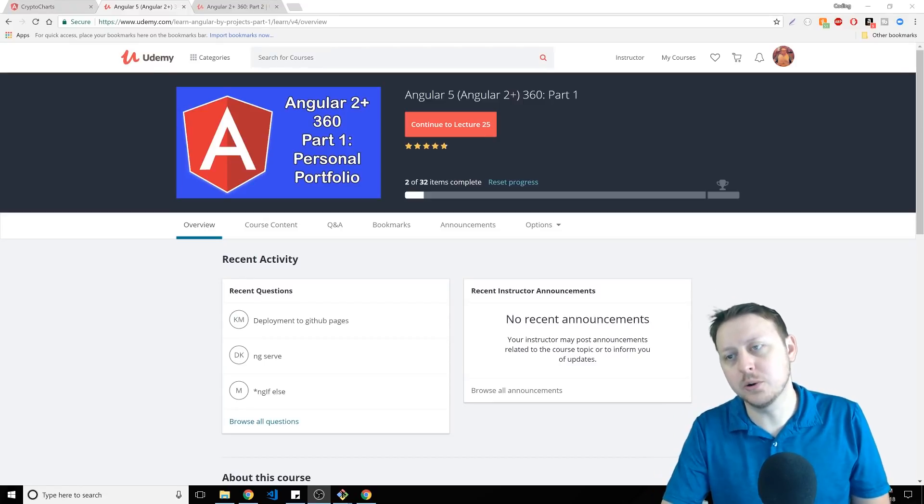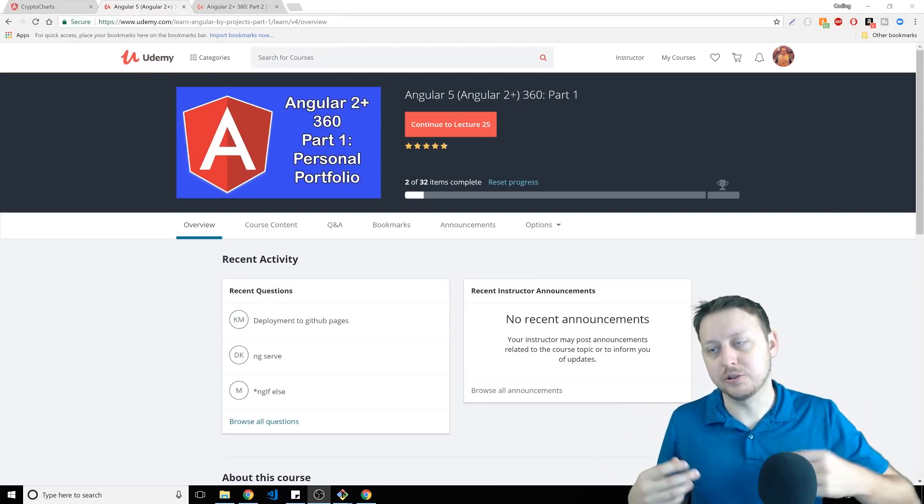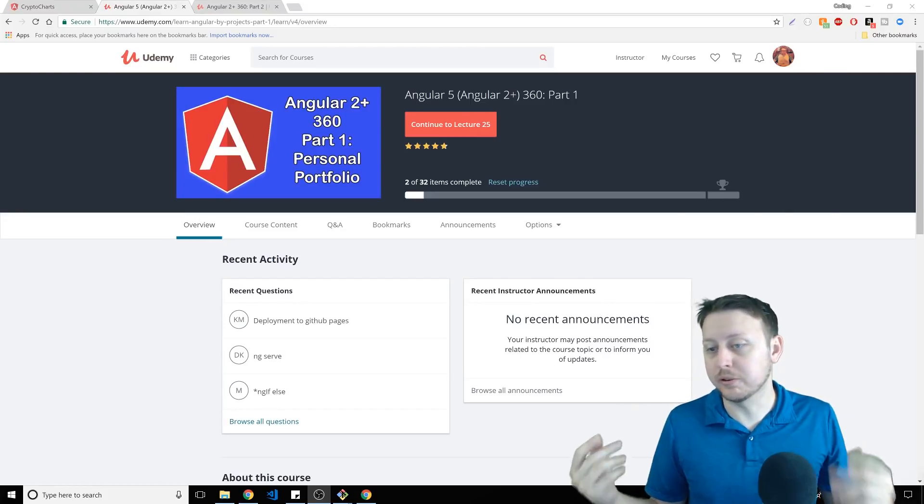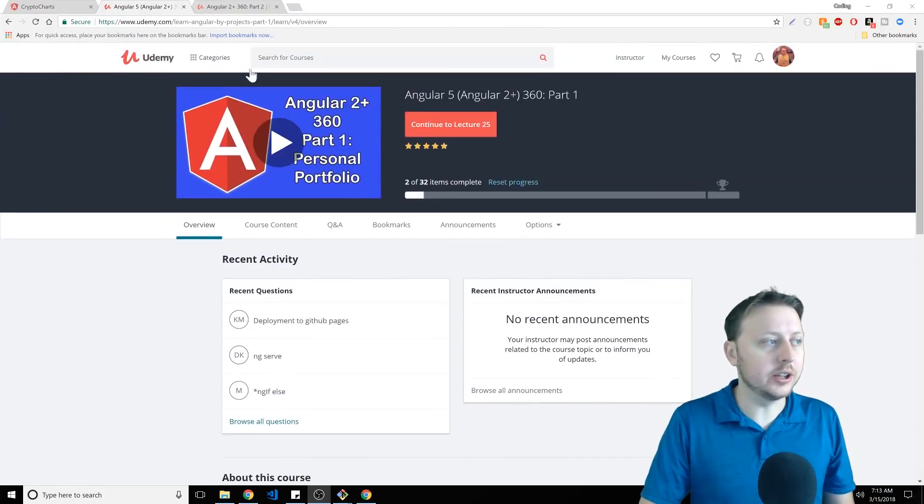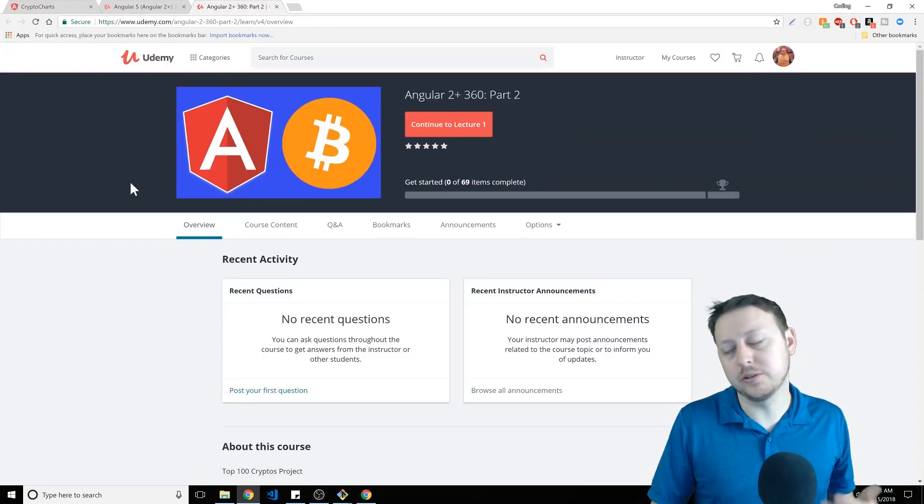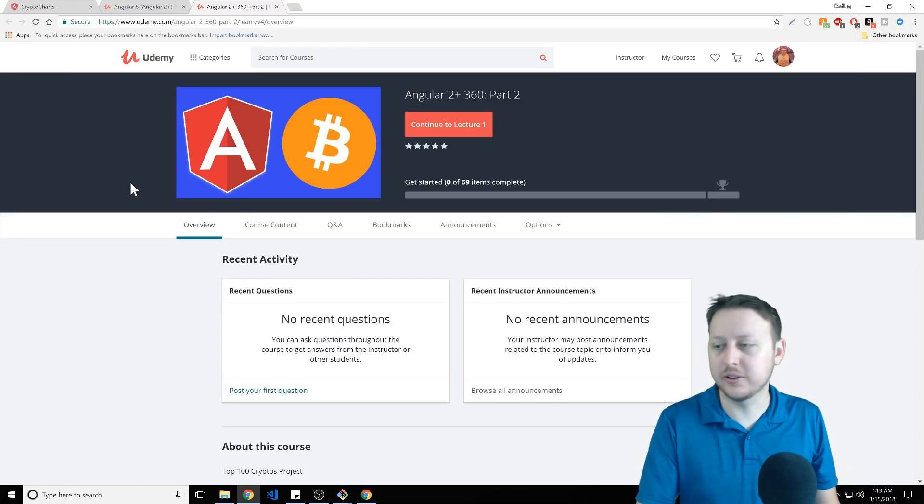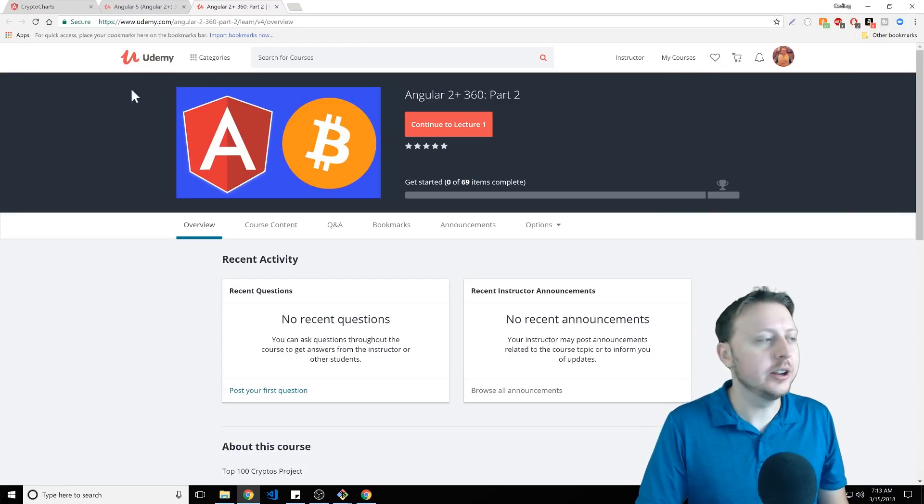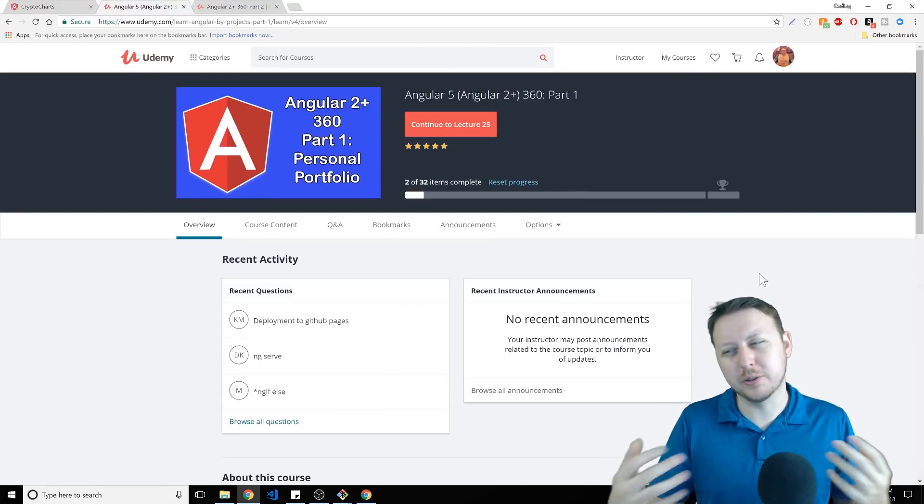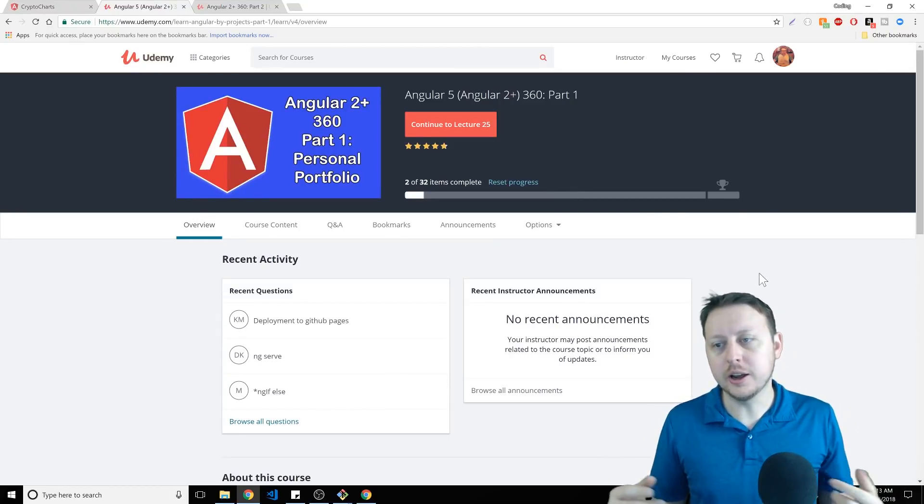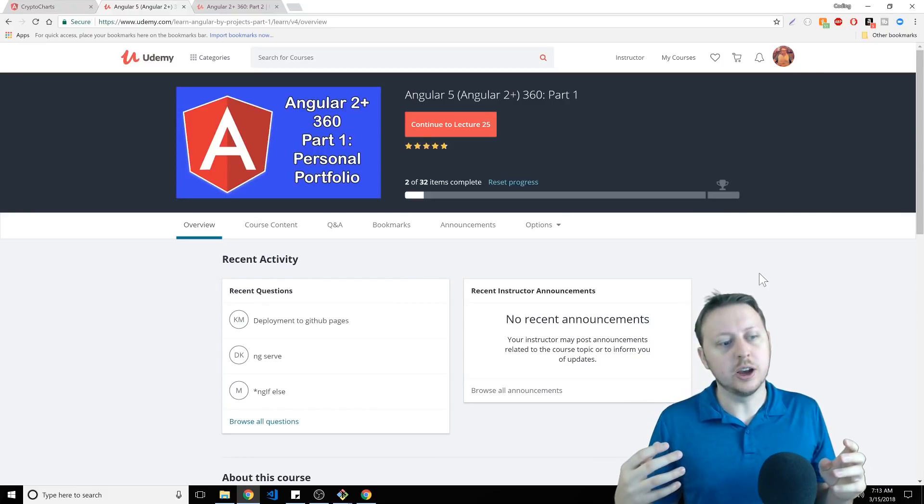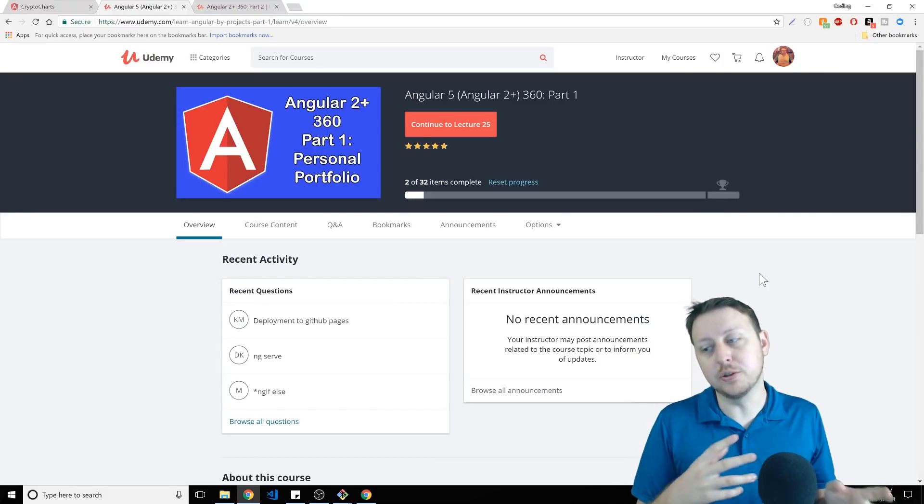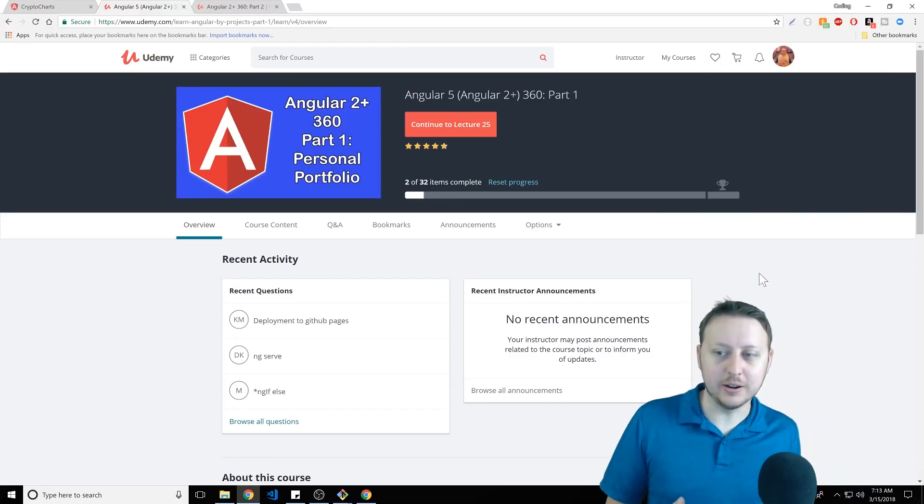Alright, so if you took part one, where we were building an Angular project, a personal portfolio, it was about three hours of content. My new course, Angular 360 Part 2, is six hours of content. So it's doubled, it's still the same price, $10 with the coupon code CodingGod. But I just want to bring up the first one because sometimes people ask, well, there's parts, do I have to do the first part? No. The first part is just slightly easier, less concepts, more streamlined. You're going to build a cool portfolio project there.